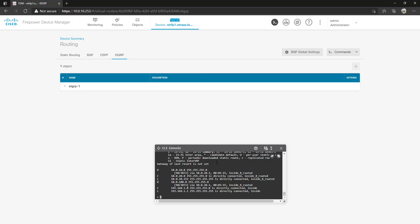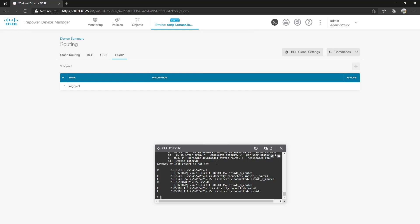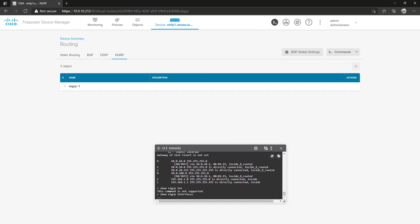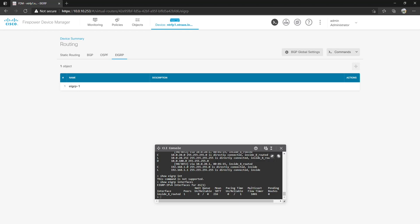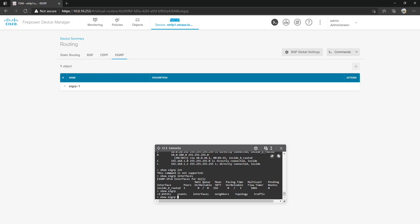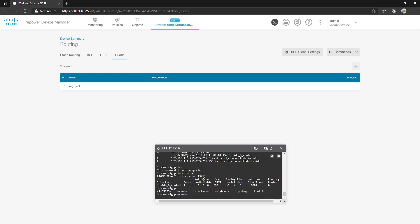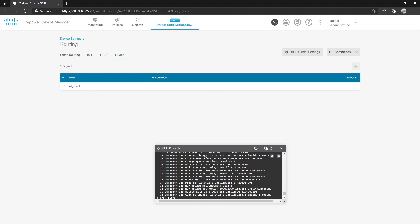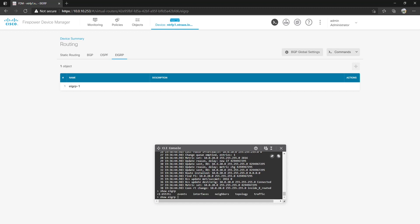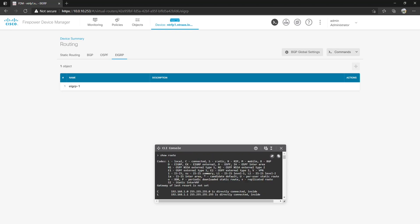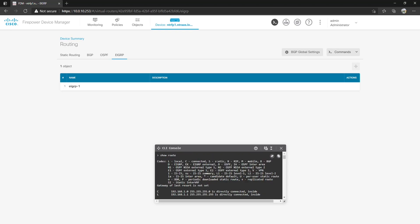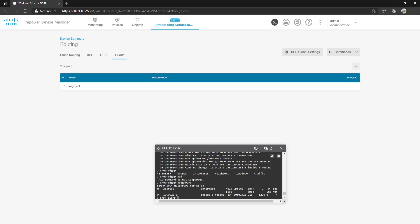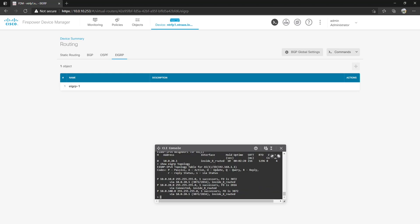Let's do show EIGRP interfaces. You're going to see that we have one peer on the inside 8 routed. Gives us various information about it. Let's see what else we can provide. Show EIGRP. We can show events. So we're going to see we got connections and updates. Show EIGRP neighbors. Just keep in mind you have to tab it out so it says the whole command. 10.0.20.1 is the neighbor, the IP address of the switch.